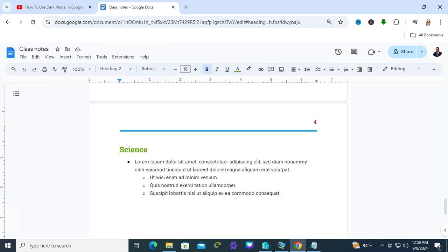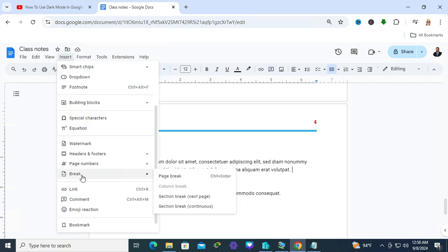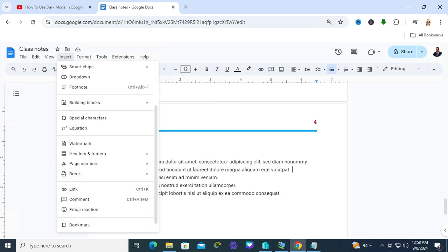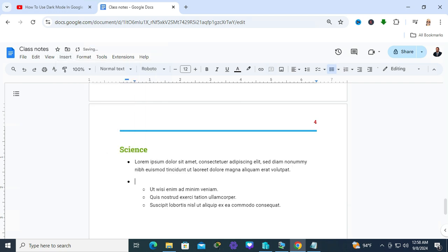You can also create or insert a continuous section break. Go to Break and click on Section Break Continuous. Look, this is the section break within the same page.